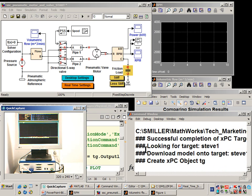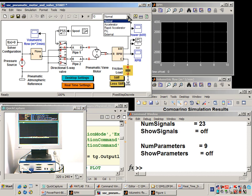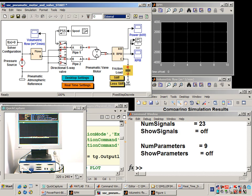You can see that the code has been downloaded to the real-time target. We're also going to configure this model to run in external mode. What that means is the data from the real-time target will also be uploaded every second to this scope so that we can see the results of the simulation also on our computer.